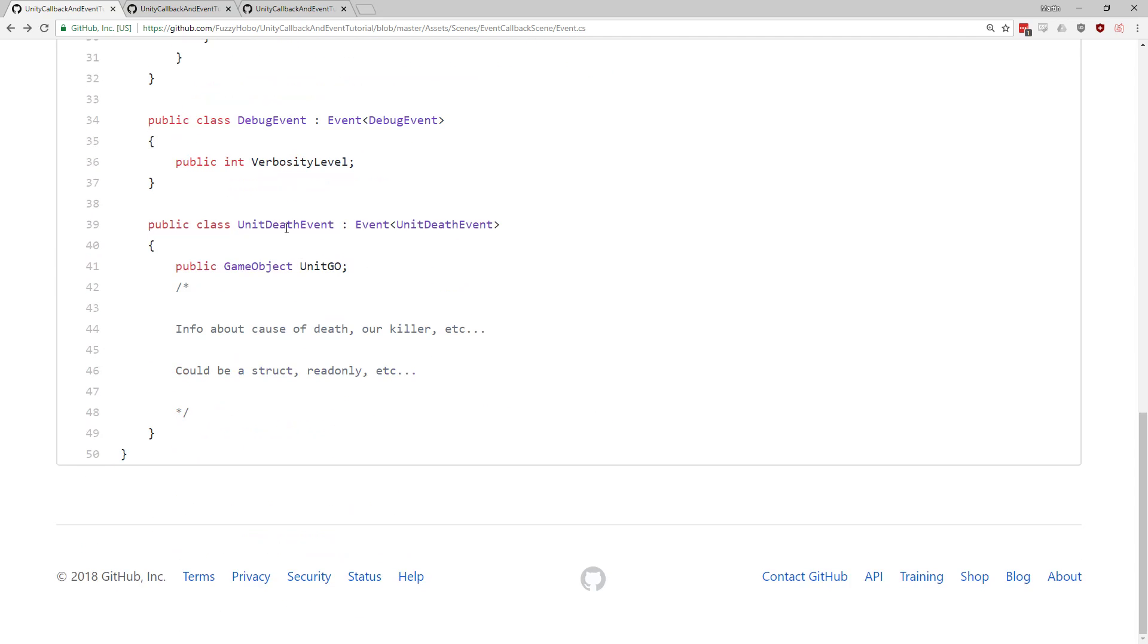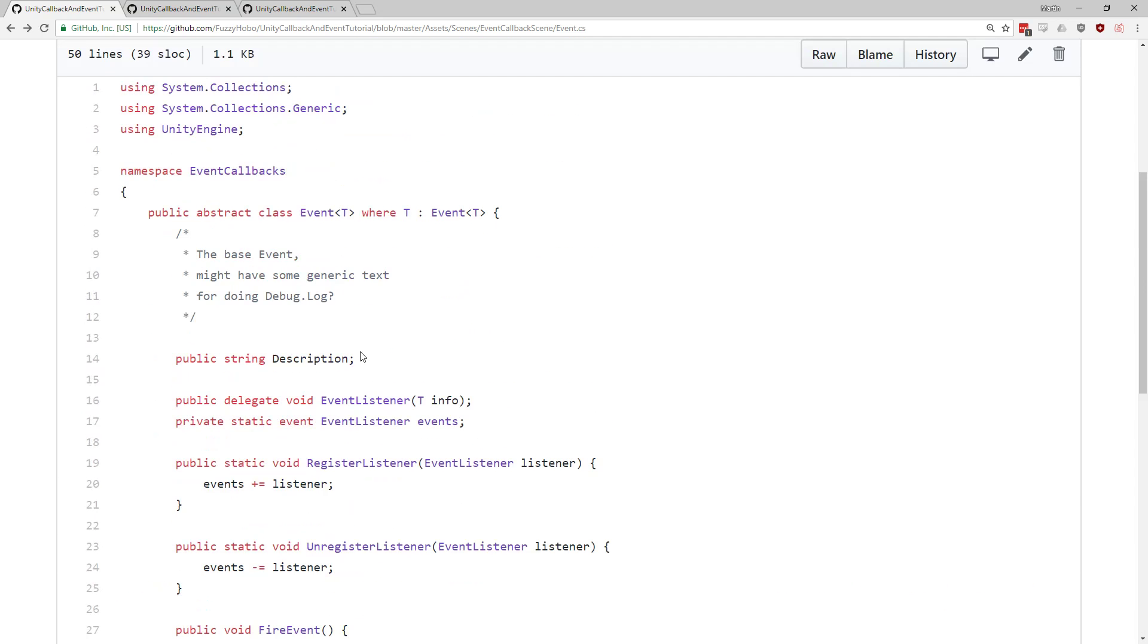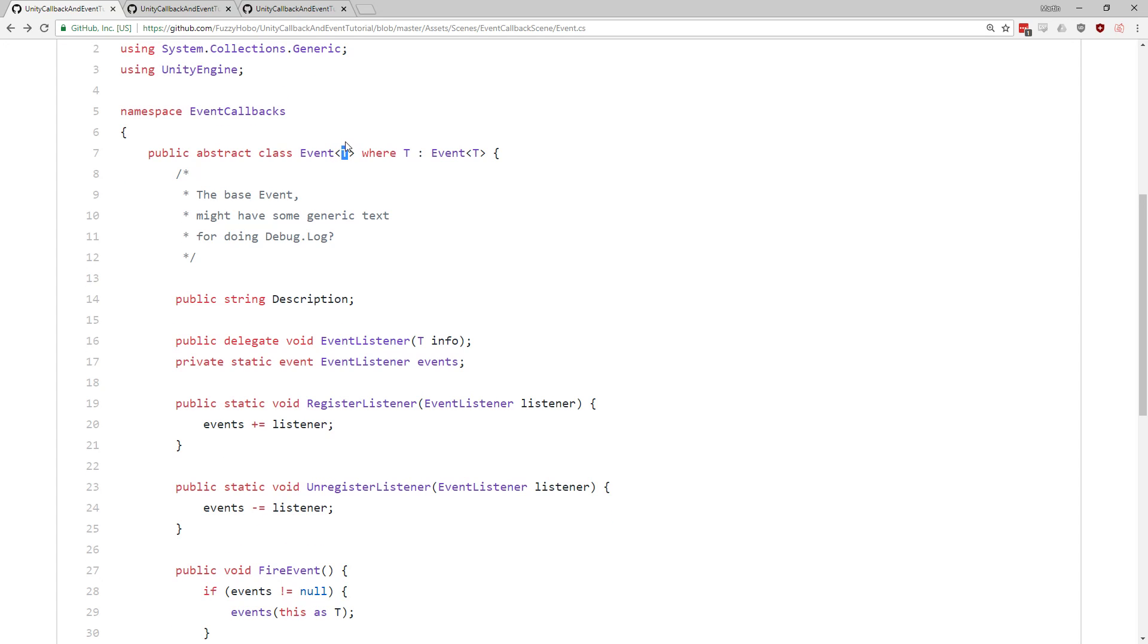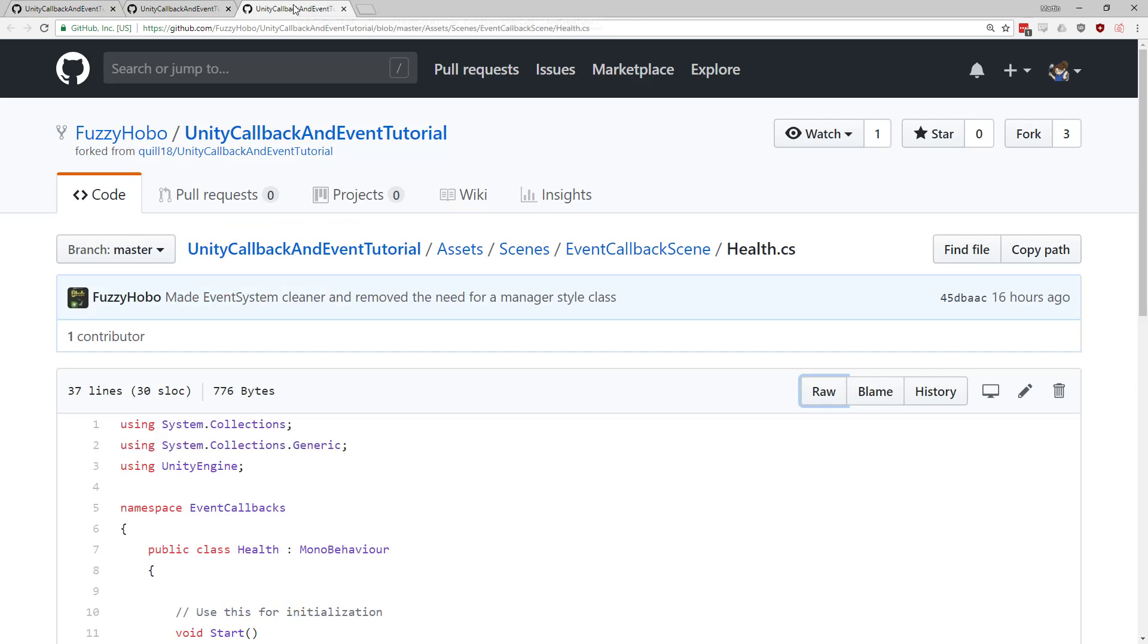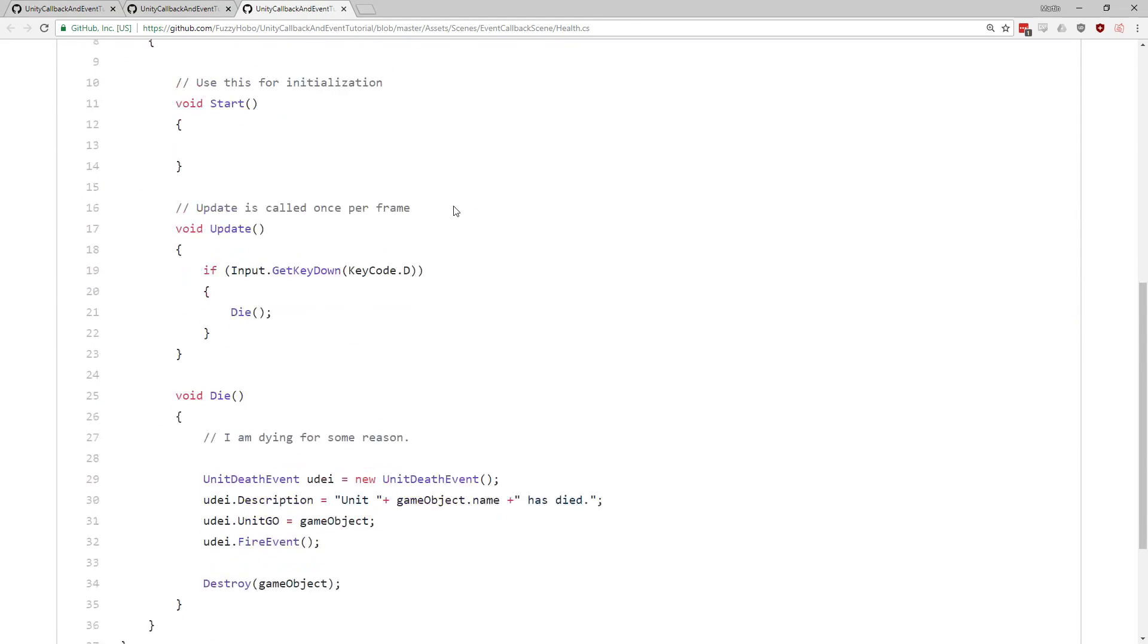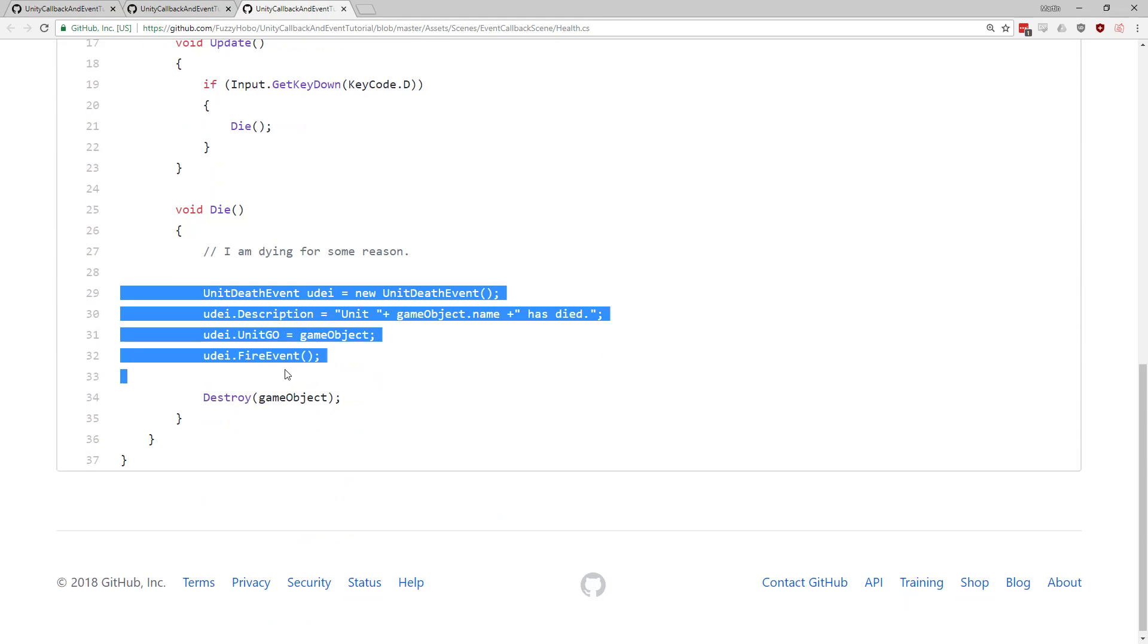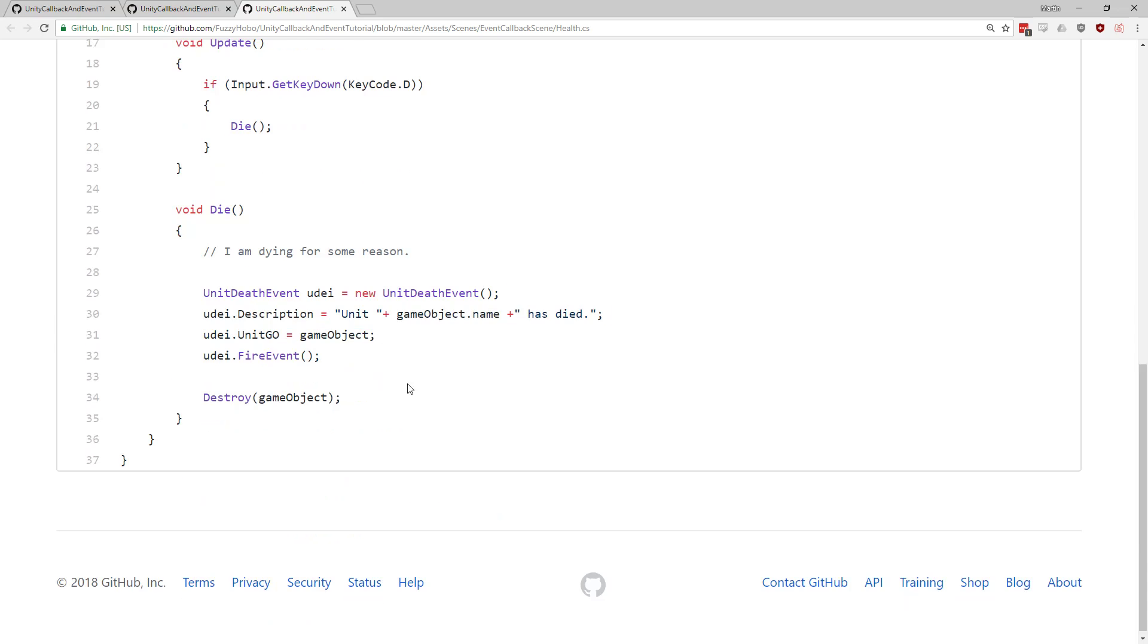And the generic system in C sharp, it's still something I don't have a ton of experience with. So I initially, when I saw this, I'm like, wait, won't all these events, all these listeners be shared by all of the event instances? So if I make a unit death event, and I make a debug event, won't they both have the same set of listeners? And it turns out that no, when you've got a generic class like this that requires that you define some T, in this case, some class that's going to be T, when you do that, the static is only shared within, so when you instantiate, let's say, over here, this is our health event.